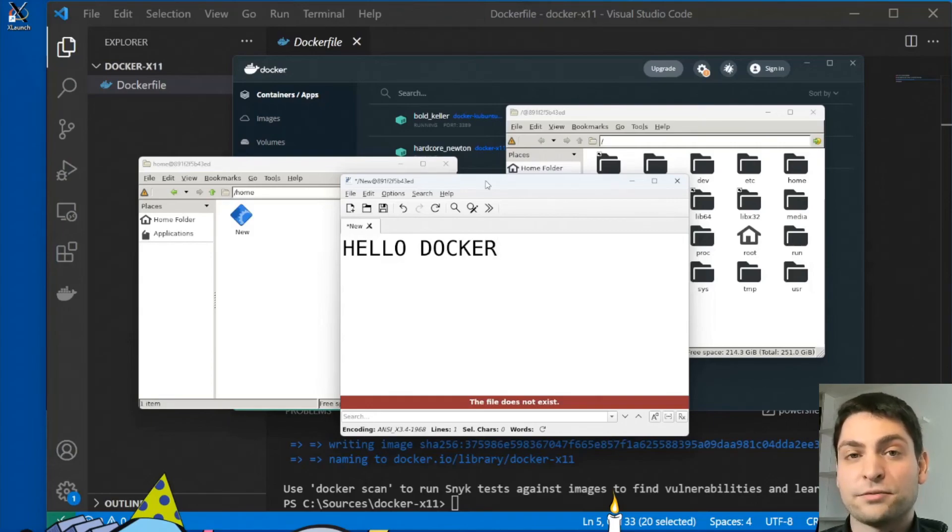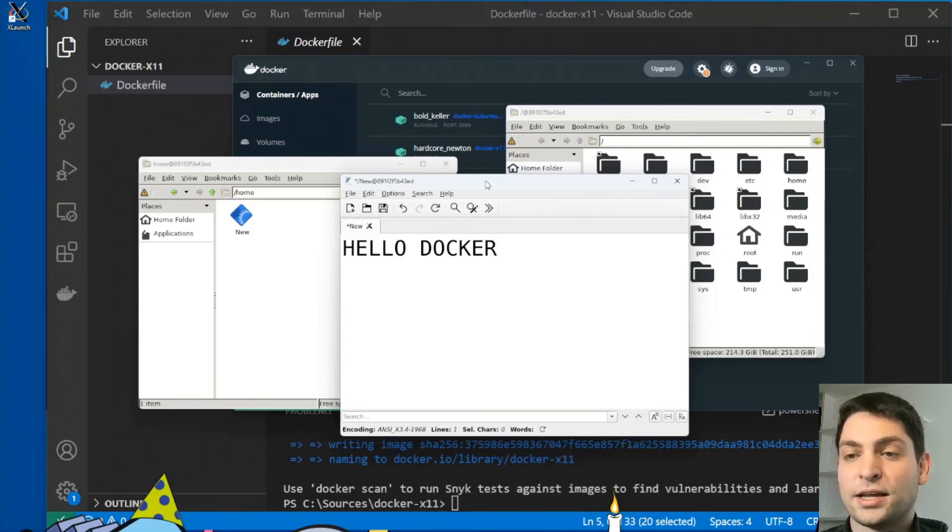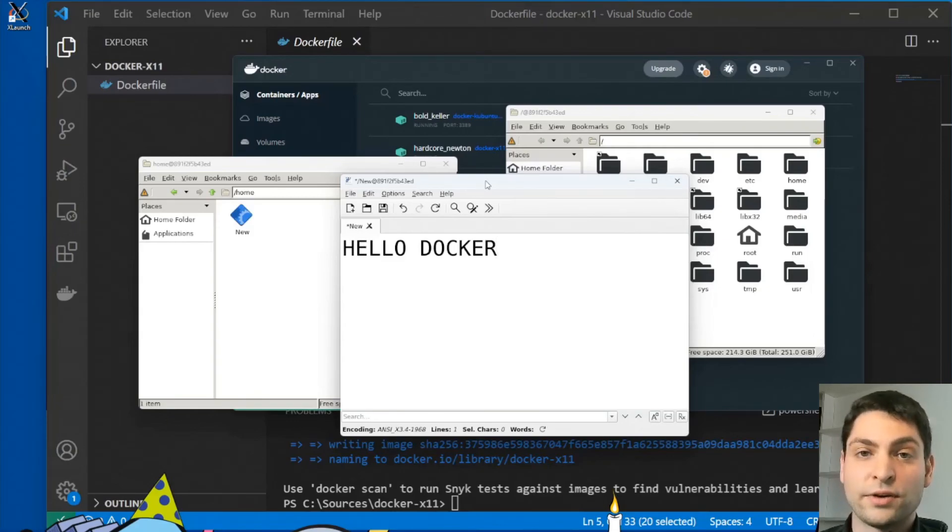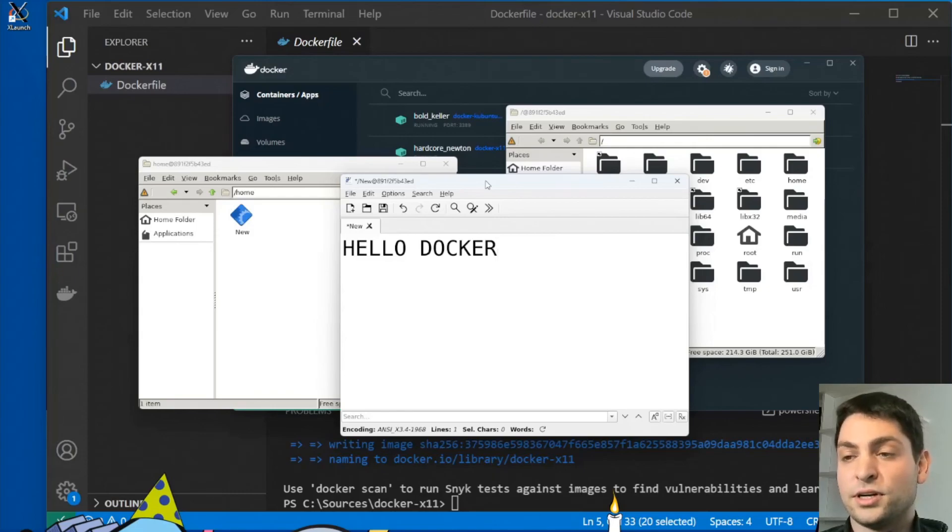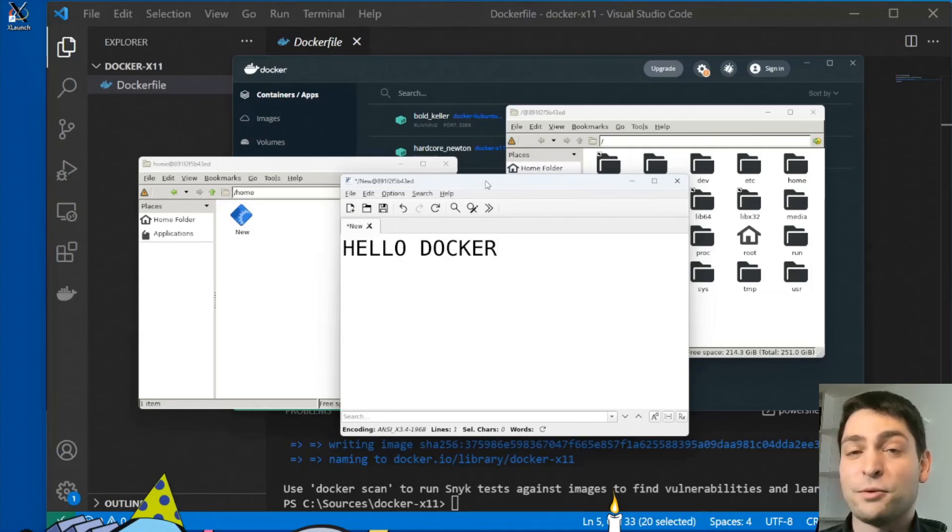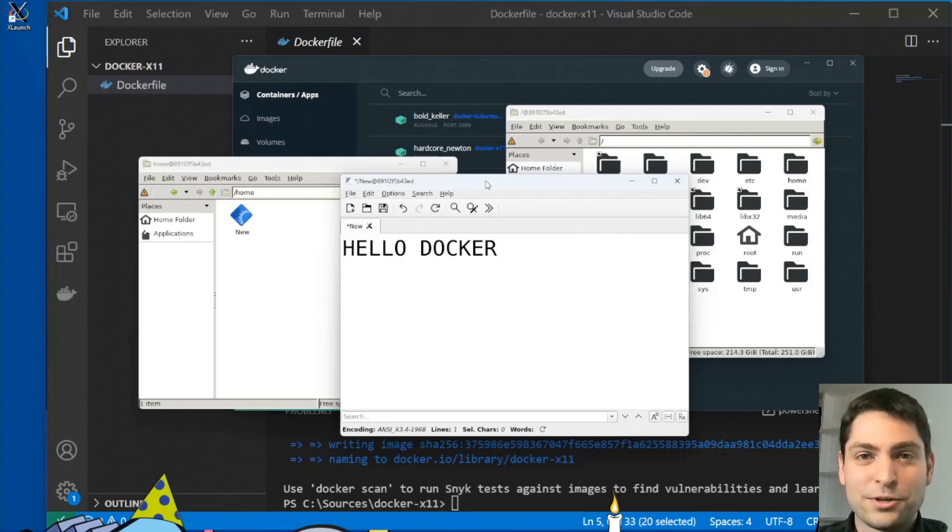So some platforms support hardware accelerated containers. And in that case, you can do hardware accelerated rendering. You can do 3D rendering. You can even do crypto mining if you are really into it, although I would not recommend it. But yes, it is possible. So that's what I wanted to show you.